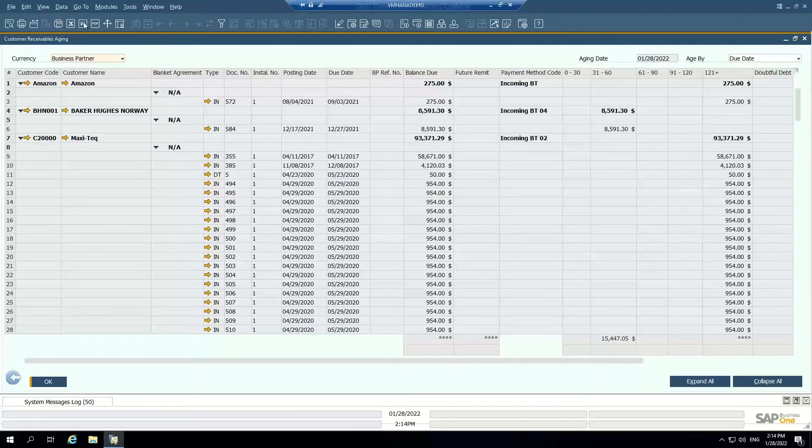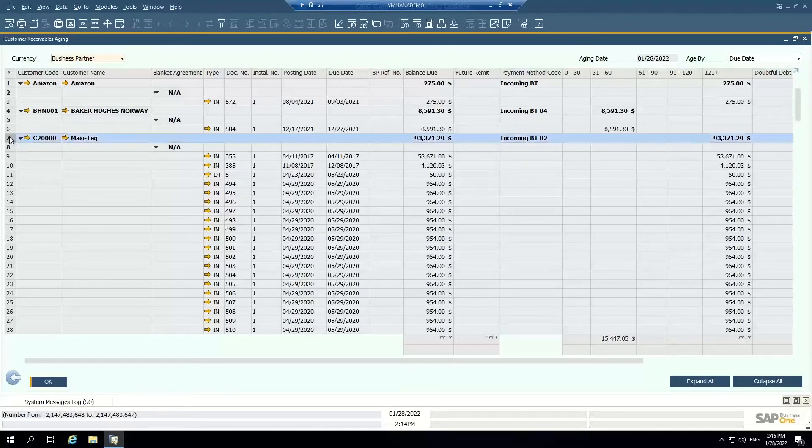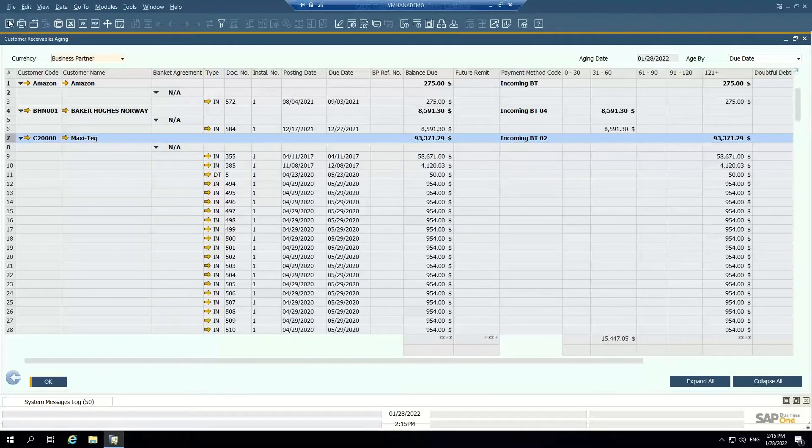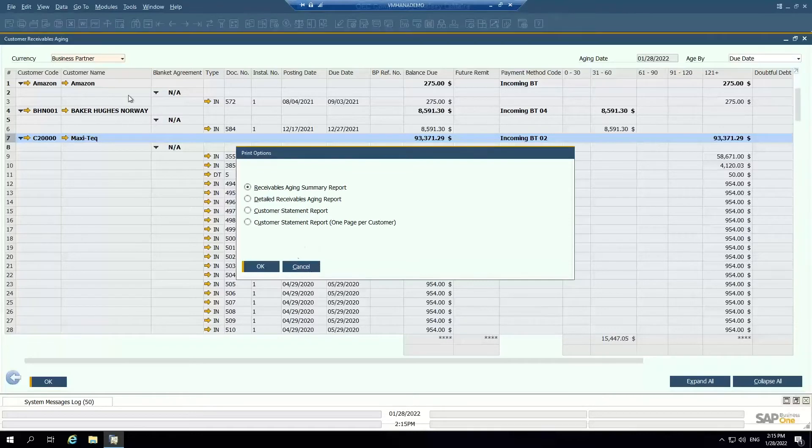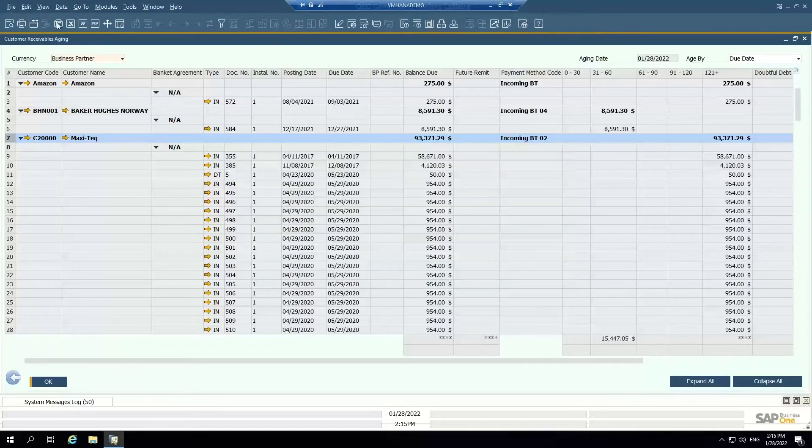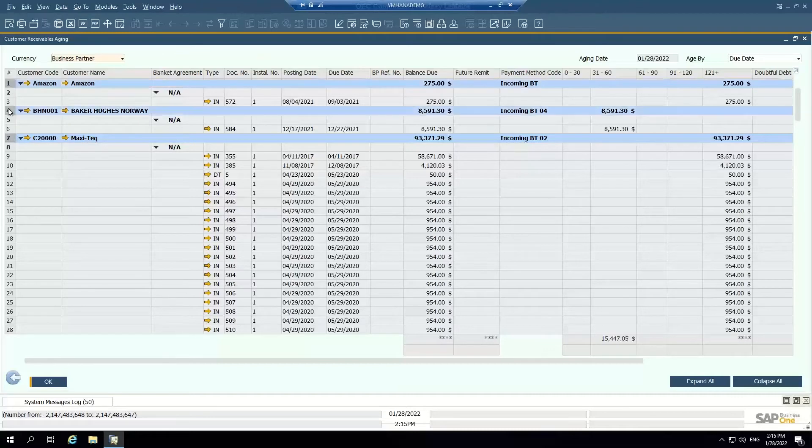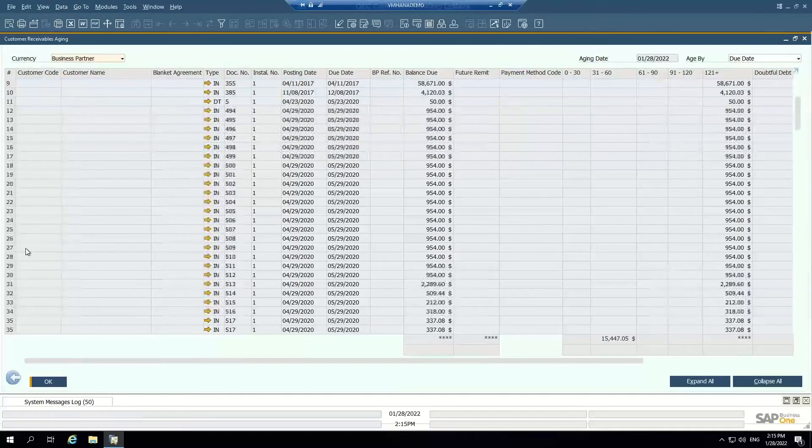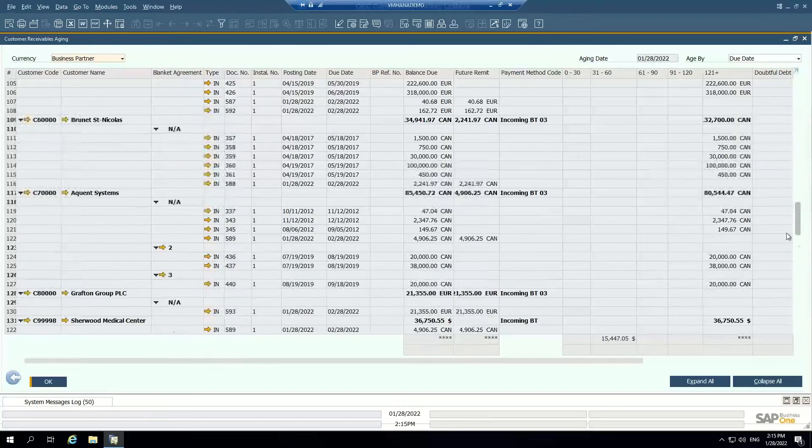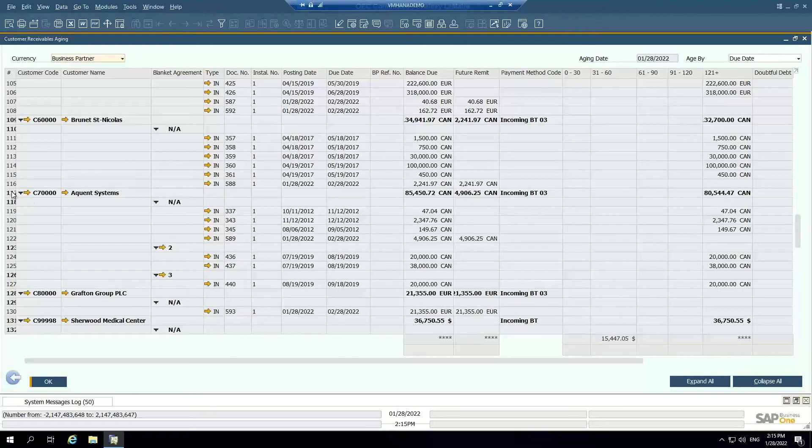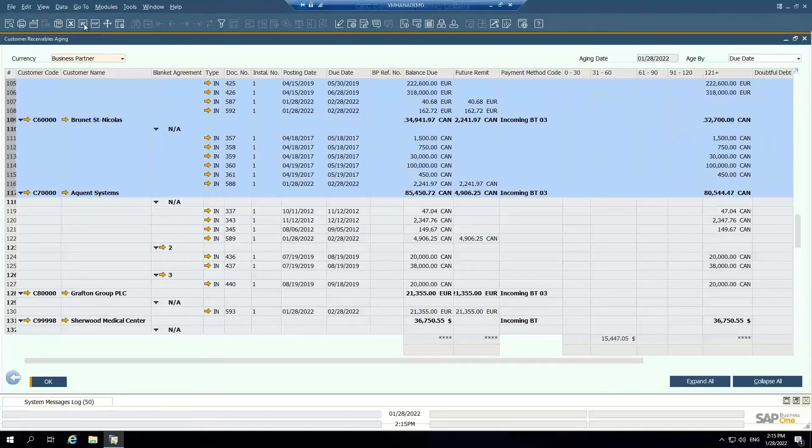And from this report, I can either export to Excel or PDF just to have or I can actually use this report to generate customer statements, detail aging reports, and send those directly from this window. I can do it for multiple customers. So I can pick and choose which customers I want to send the customer statement to by just holding control or shift on my keyboard. And then I can use these top toolbars to print or email, fax even to your customers.